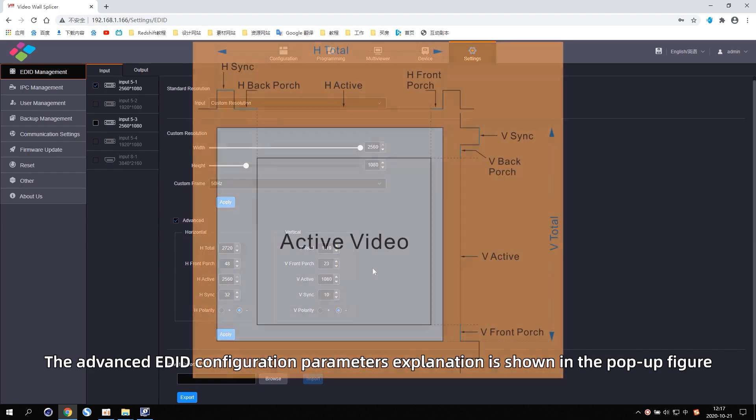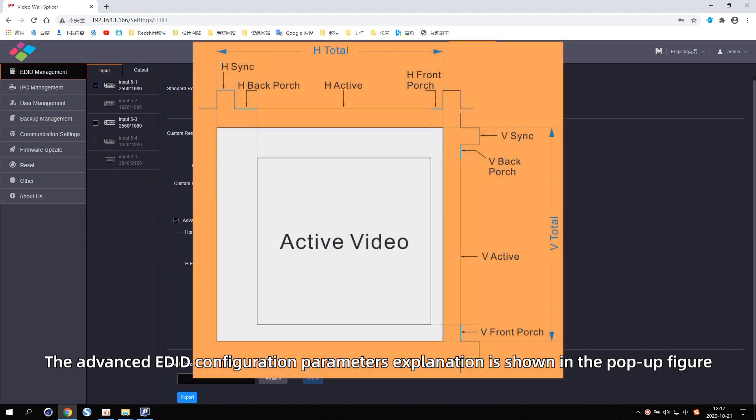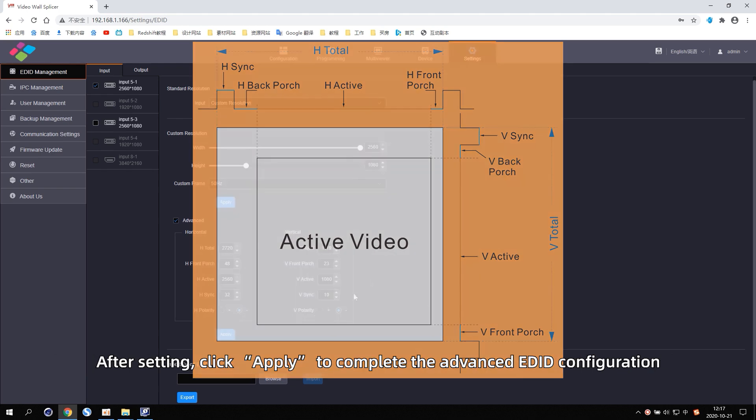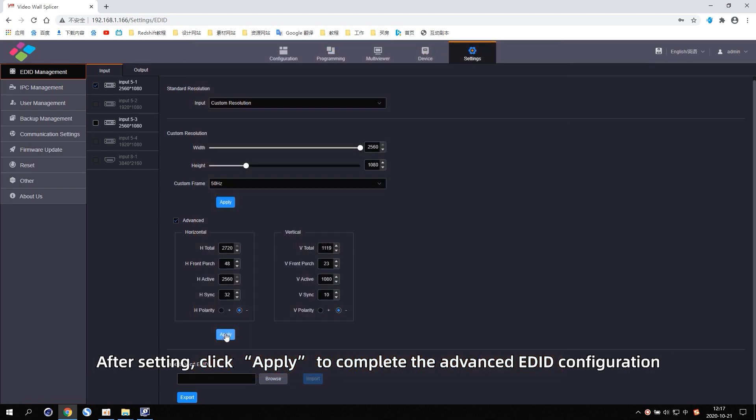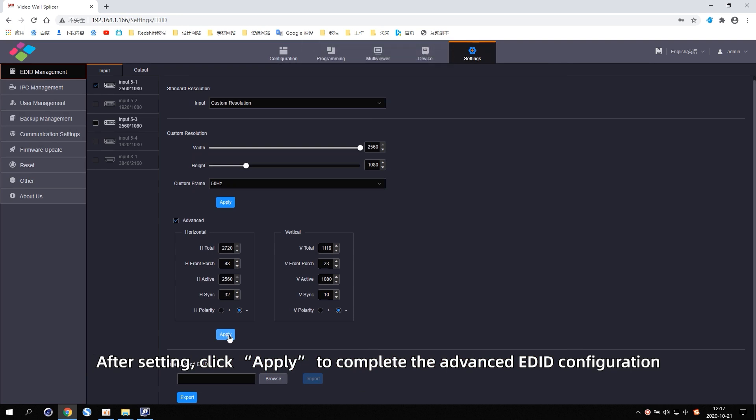The Advanced EDID configuration parameter's explanation is shown in the pop-up figure. After setting, click Apply to complete the advanced EDID configuration.